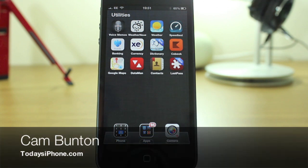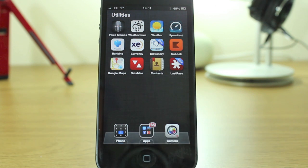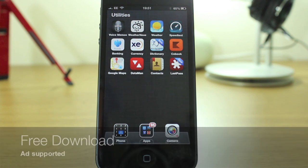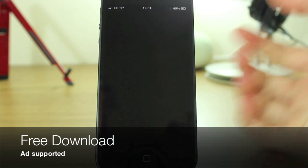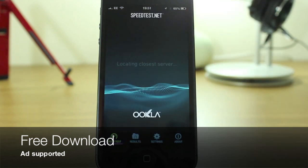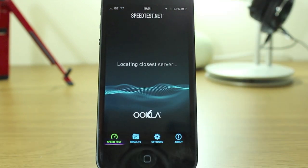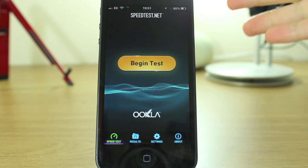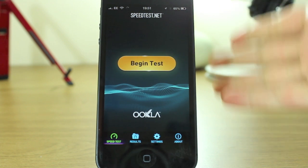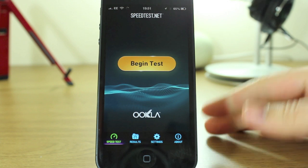Hey guys, Cam here from todaysiphone.com. I wanted to give you a quick look at the new speedtest.net app. It's got a brand new user interface. We wrote a news piece on it yesterday, but I wanted to show you YouTube people what it looks like.